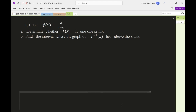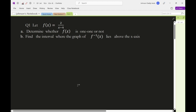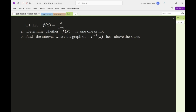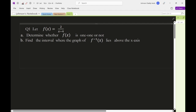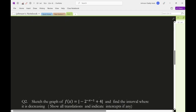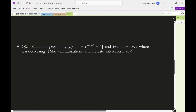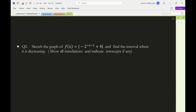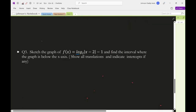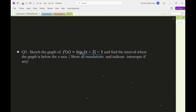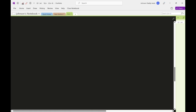In this video we'll be solving three questions. The first is to determine whether a function f(x) is one-to-one or not, and to find the interval where the graph of f inverse lies above the x-axis. Question two is to sketch the graph of the absolute value of minus 2 to the power negative x minus 1, plus 4, and find the interval where the function is decreasing. Finally, we sketch the graph of log base 2 of absolute value of x minus 2, minus 1, and find the interval where the graph is below the x-axis.